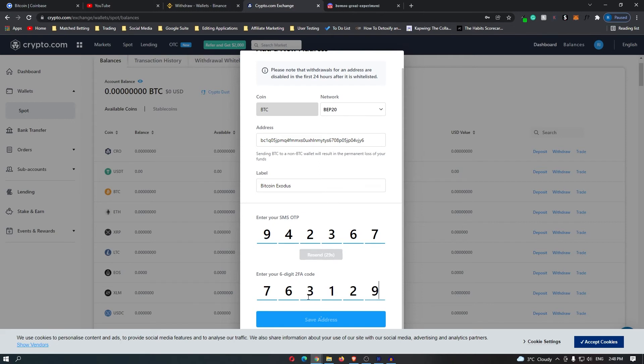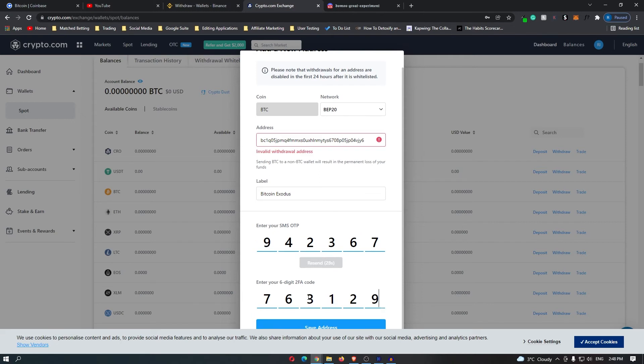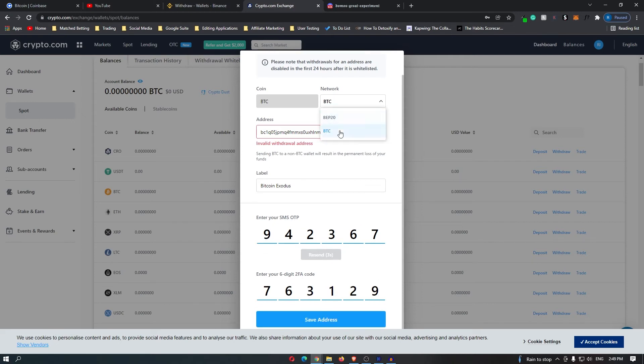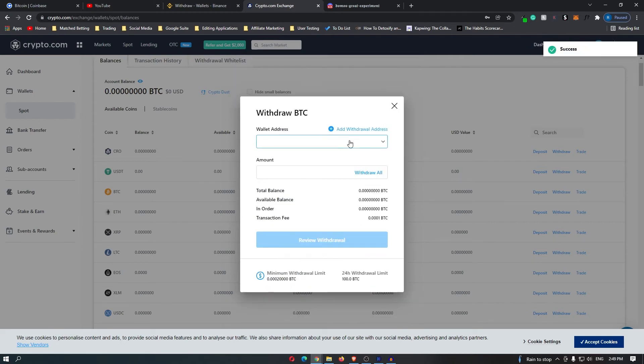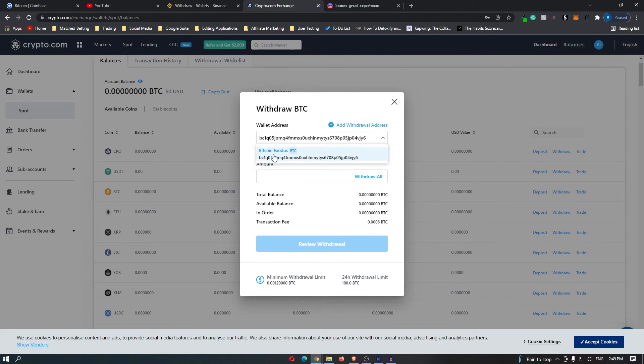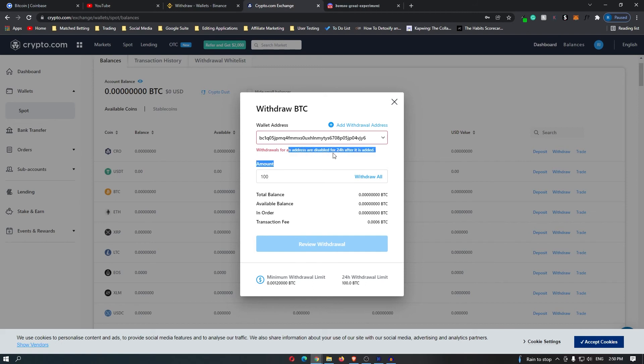Once you have done that, you can now save this address and change this to BTC. Now once this is done, I can add in this bitcoin exodus, enter in the amount of bitcoin that I would like to send. You will need to wait 24 hours after you add a new address until you can send your coins.